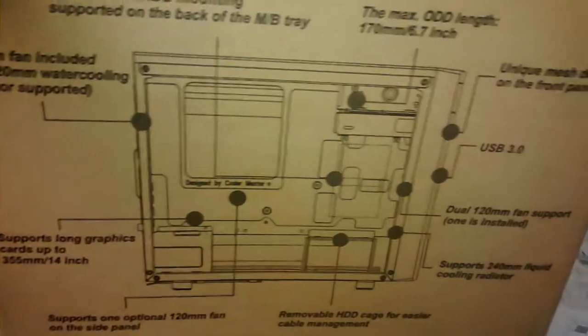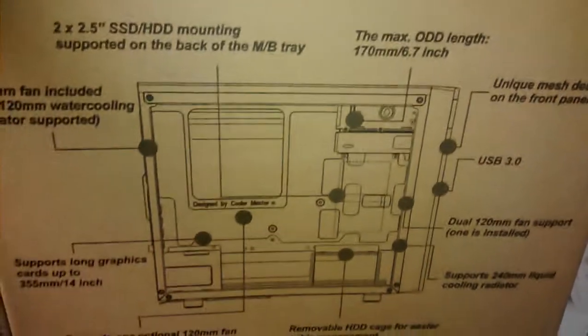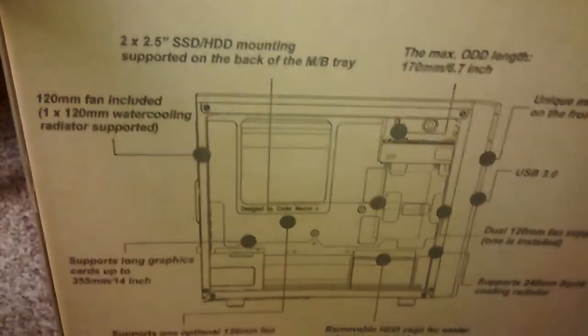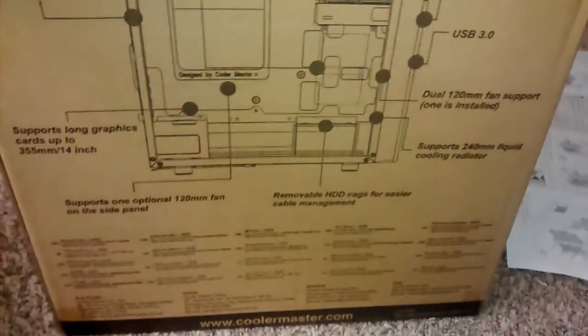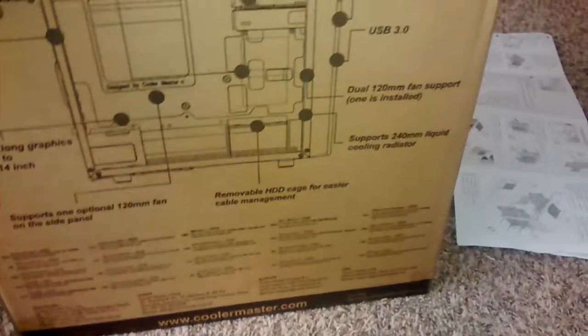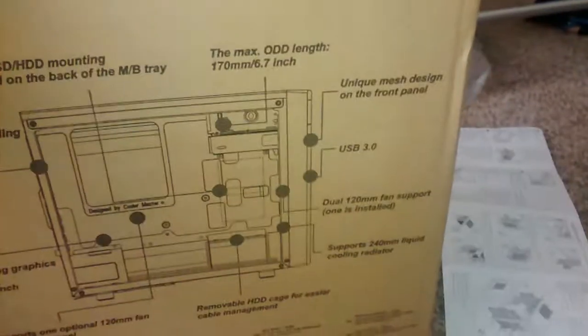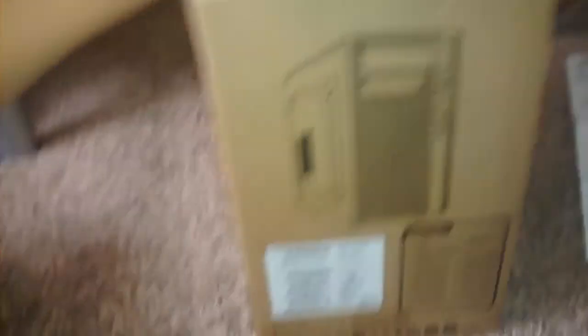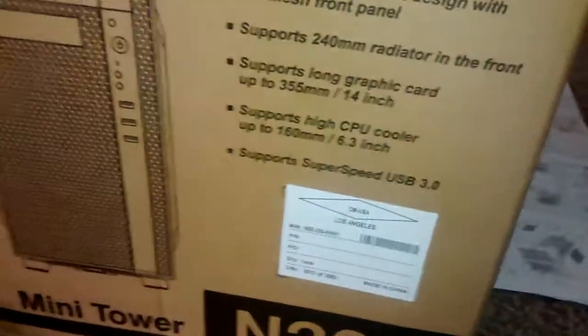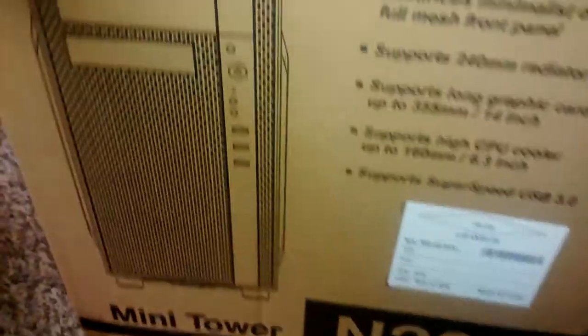And this is the box that it came in. It shows you all the dimensions, what can be in it, the maximum compatibility and all that. It's just a beautiful case. That's just the back of it. This is the side of it. And this is the front of the case. This is very beautiful.